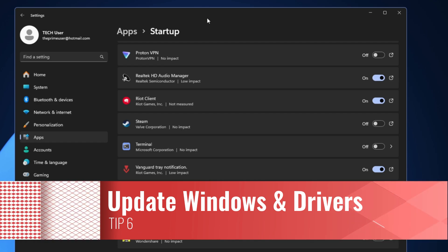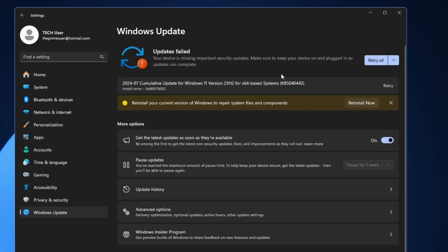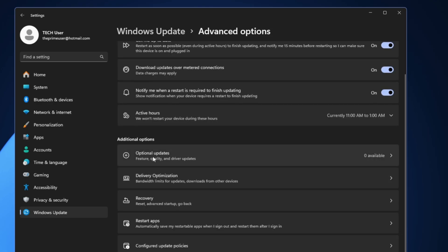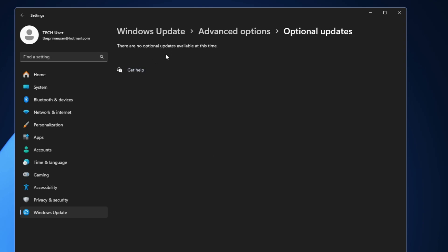Next, update your operating system and all drivers and software. Drivers are necessary for your OS to communicate with peripherals and hardware. Keep your Windows 11 drivers as up to date as possible, since hardware like your graphics card and network card need frequent updates to avoid performance slowdowns. In Settings, click on Windows Update and check for updates. Then go to Advanced Options, click on Optional Updates, and install any available hardware driver updates.